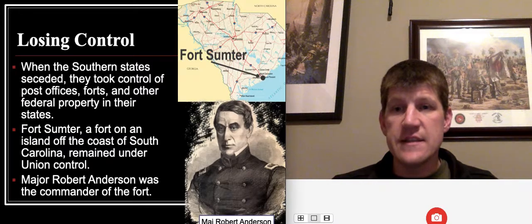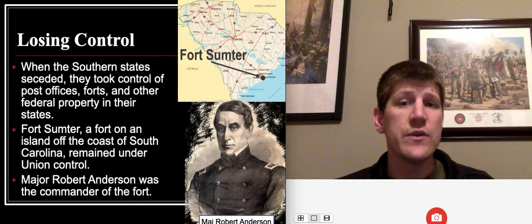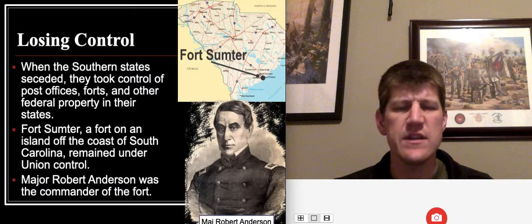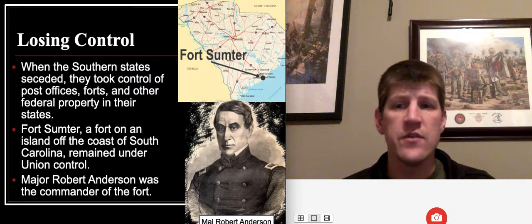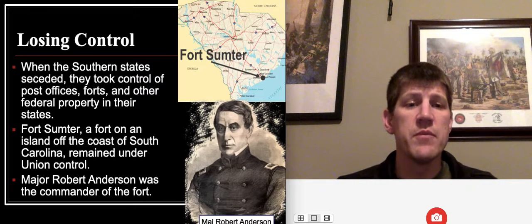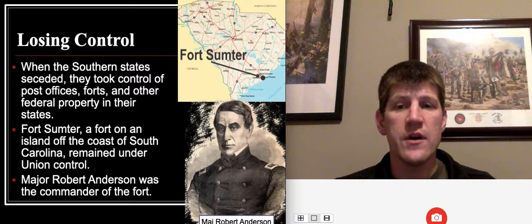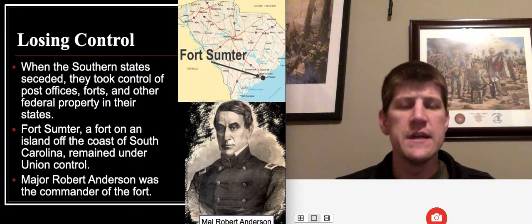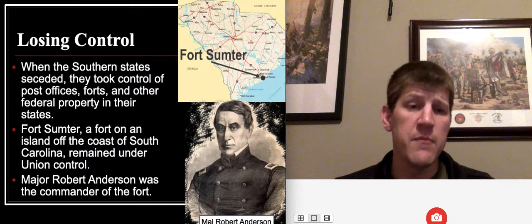Unfortunately for Lincoln, the situation had been spiraling out of control before he was even president. When the southern states seceded, including South Carolina, they took control of all national-level property in their states — post offices, forts, every government building — all except Fort Sumter. Fort Sumter was a small fort on an island off the coast of South Carolina, the only fort that remained under Union control there after secession. It basically guarded the harbor and the entryway into Charleston, so it was a very important fort.